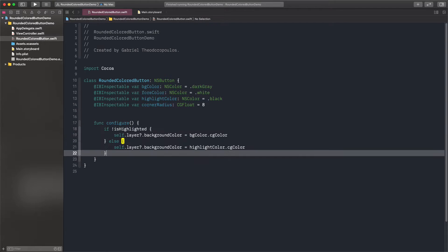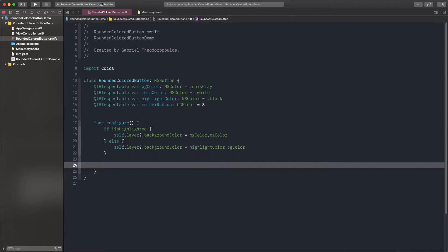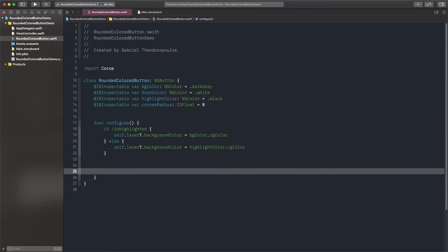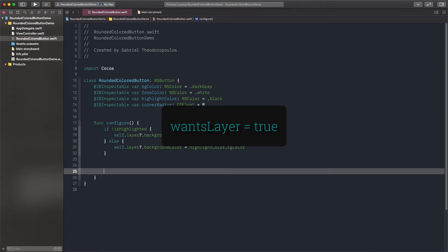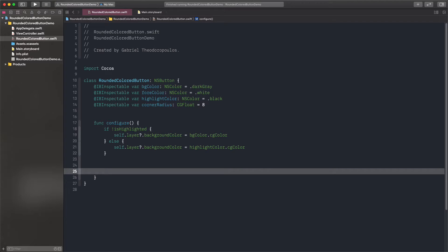Note that the background color is applied to the button's layer. Speaking of that, you might be aware that several controls on macOS don't have a backing layer, and it's necessary to add the wantsLayer equals true statement to turn it on. Well, this is not the case with NS buttons. They have a backing layer on, so we can instantly access it like we're doing here.